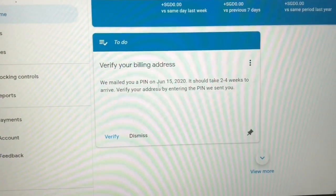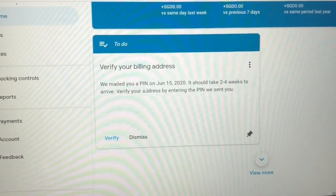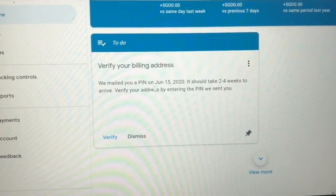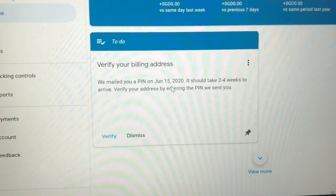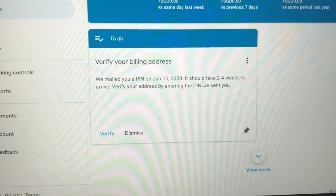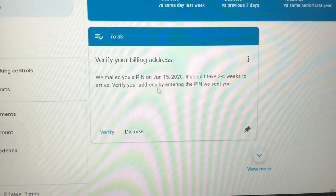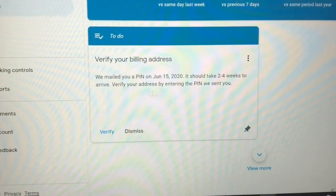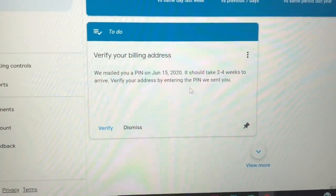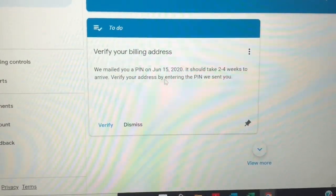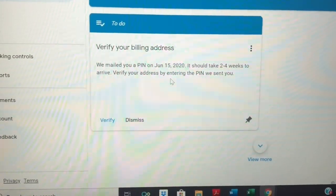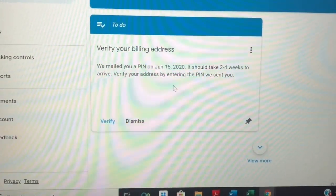Verify your billing address. We mailed you again on June 15. It should take 2 to 4 weeks to arrive. Verify your address by entering the pin sent to you. It was mailed June 15, and by June 23 it should have arrived.